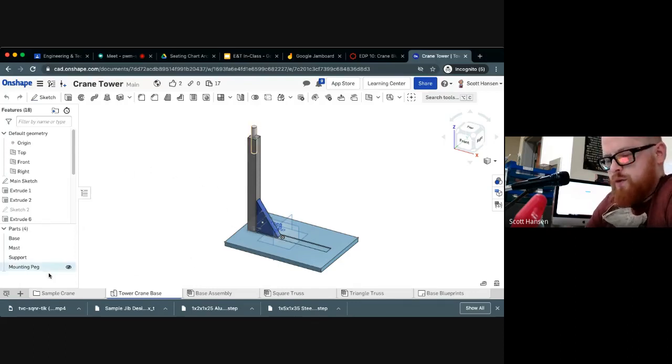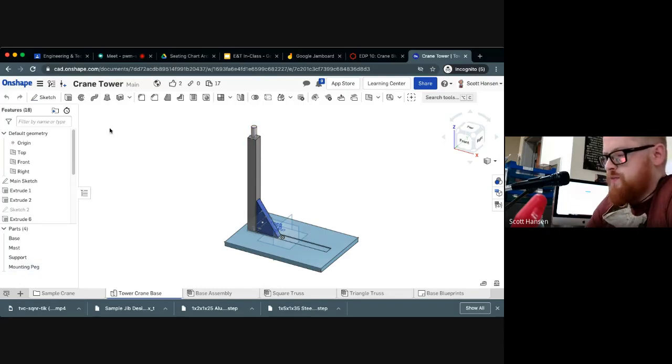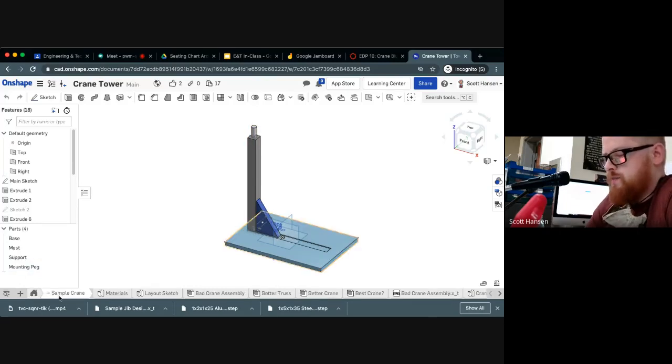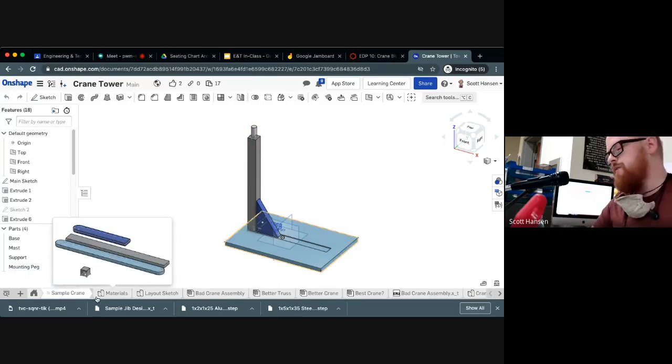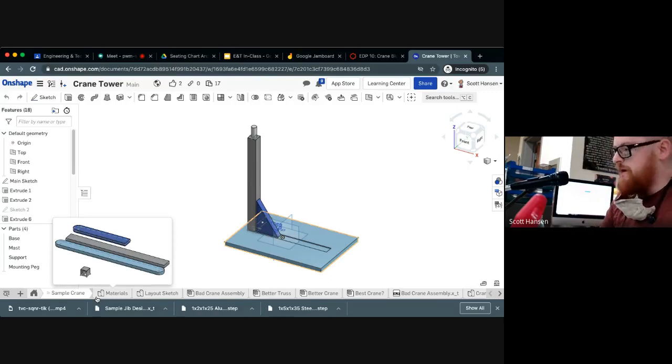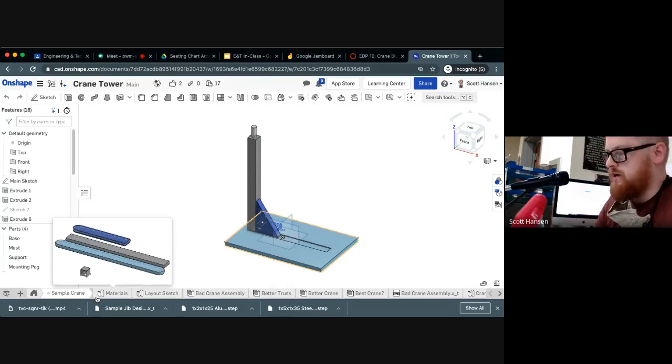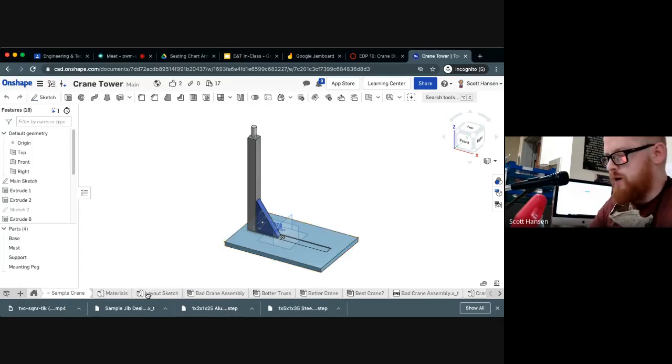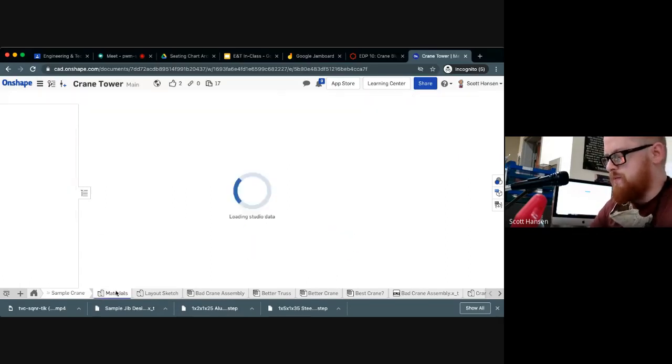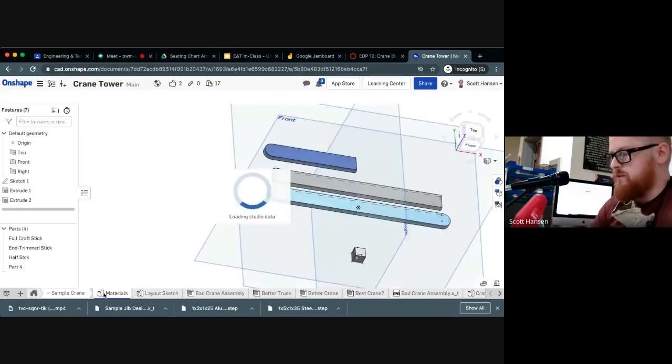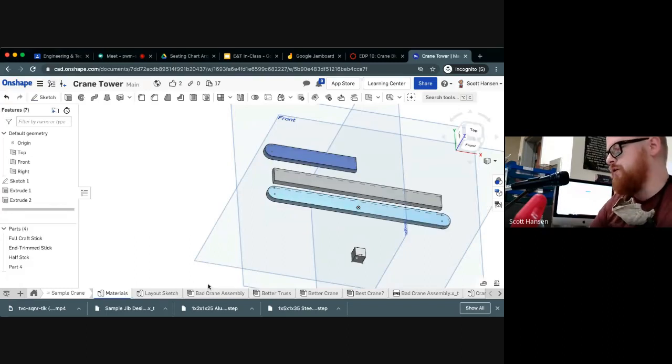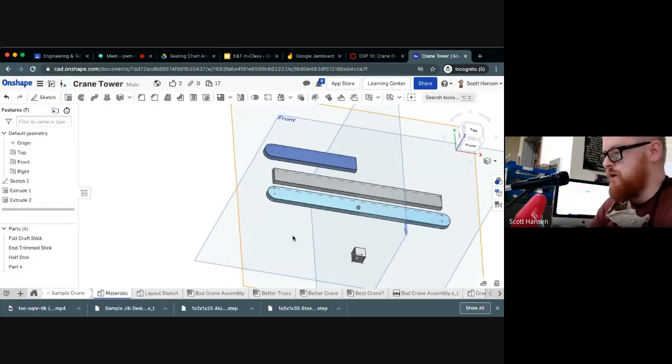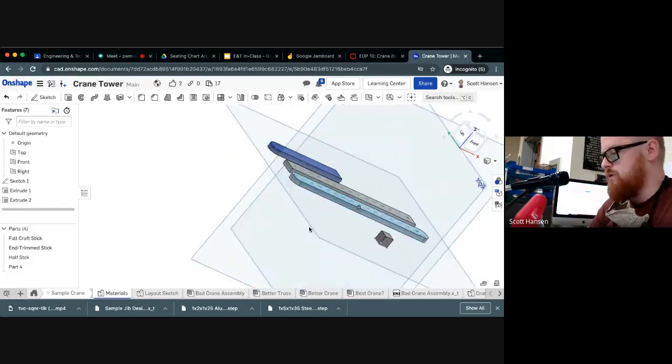But for this particular design, I'm going to use something called the derived part to lay out my crane in a part studio instead of using an assembly. And before I do that, I'm going to make a slight modification to some of my materials just to make it easier to assemble those.